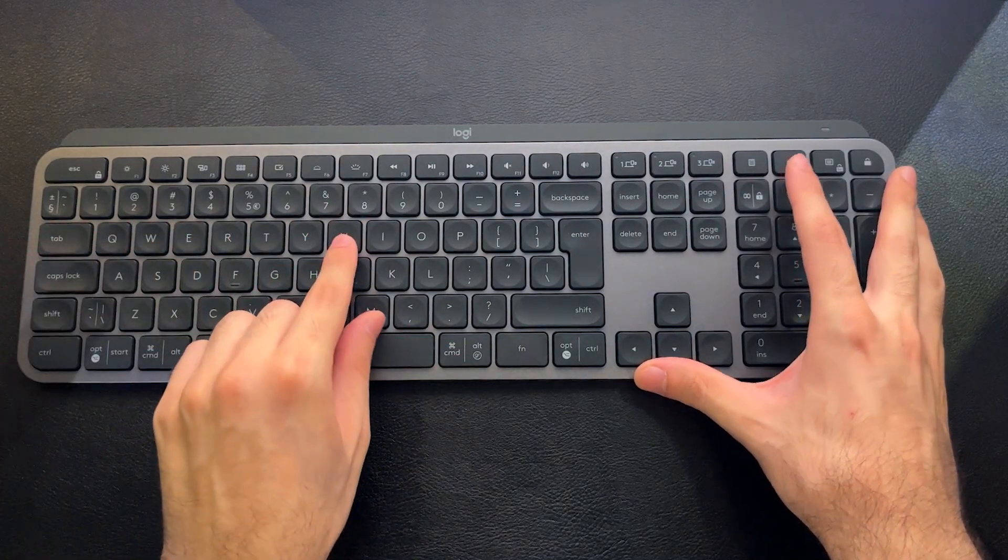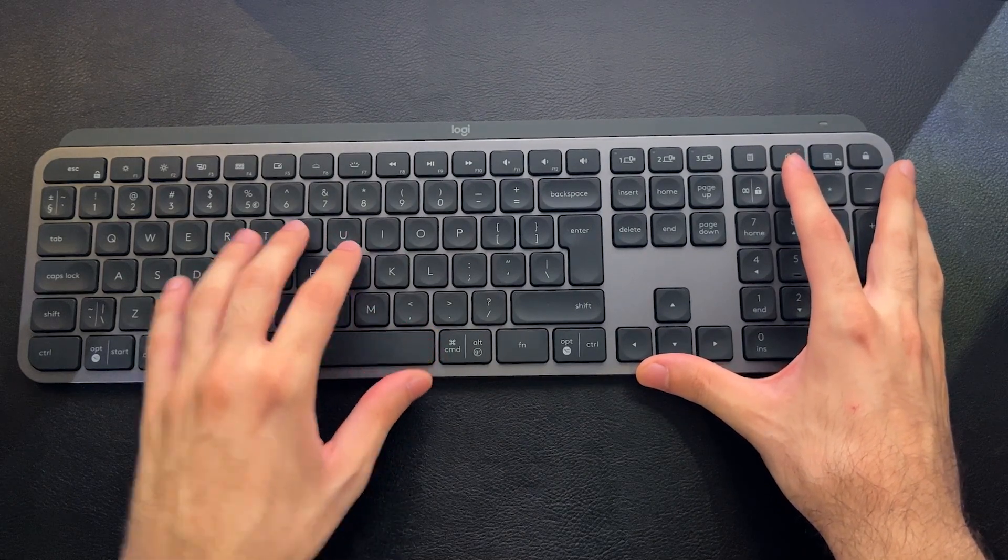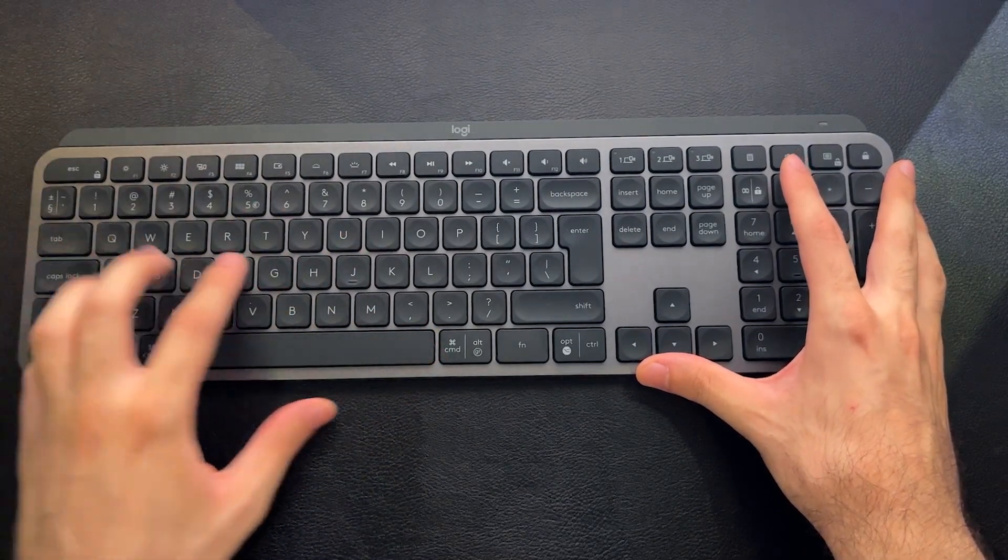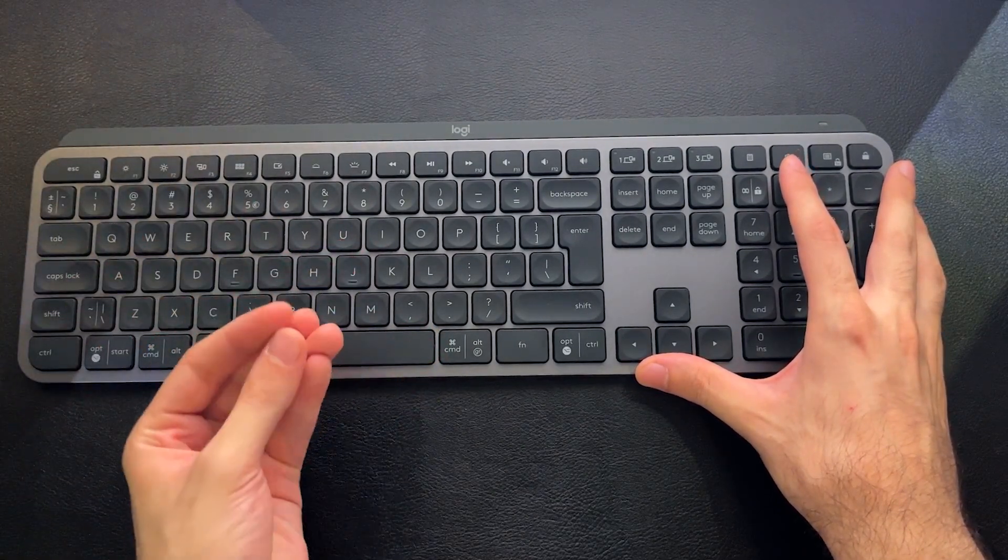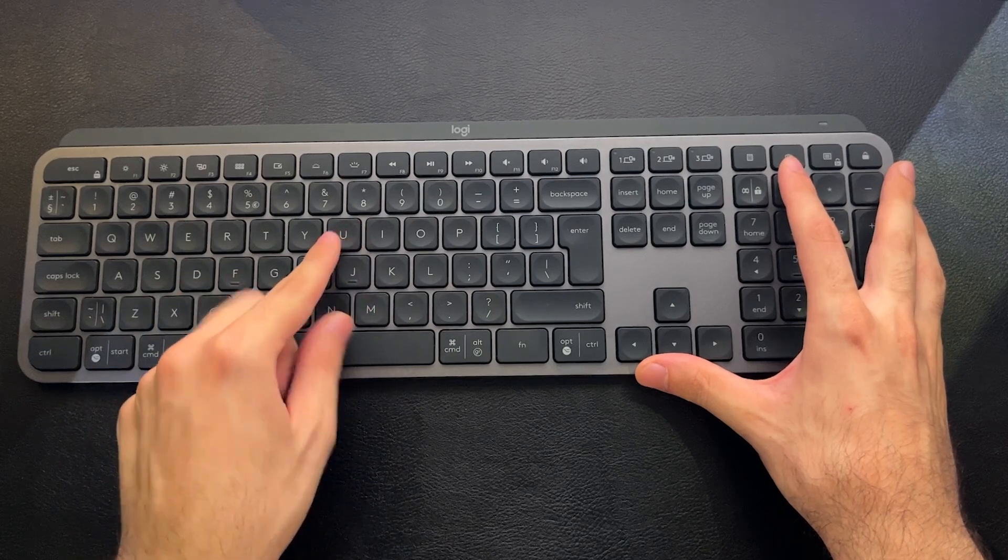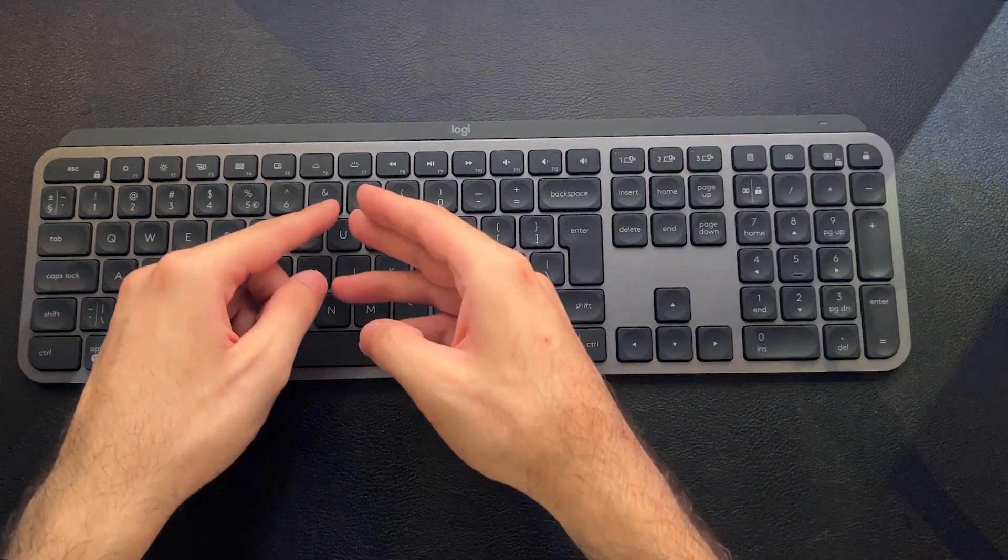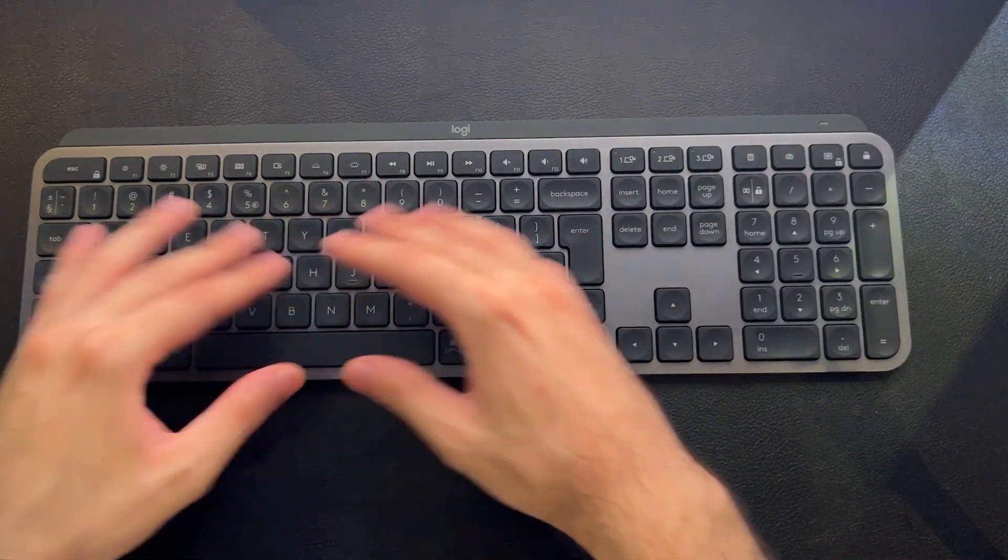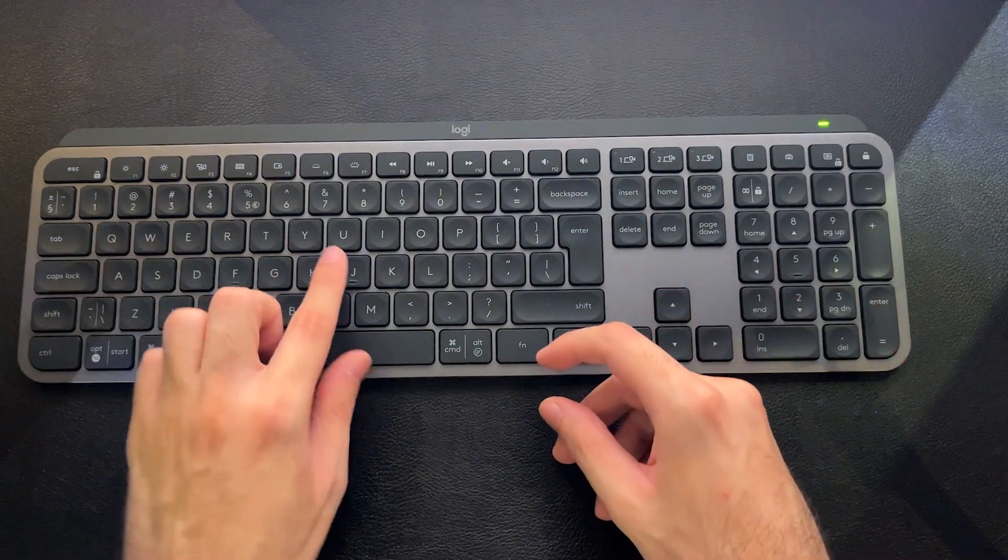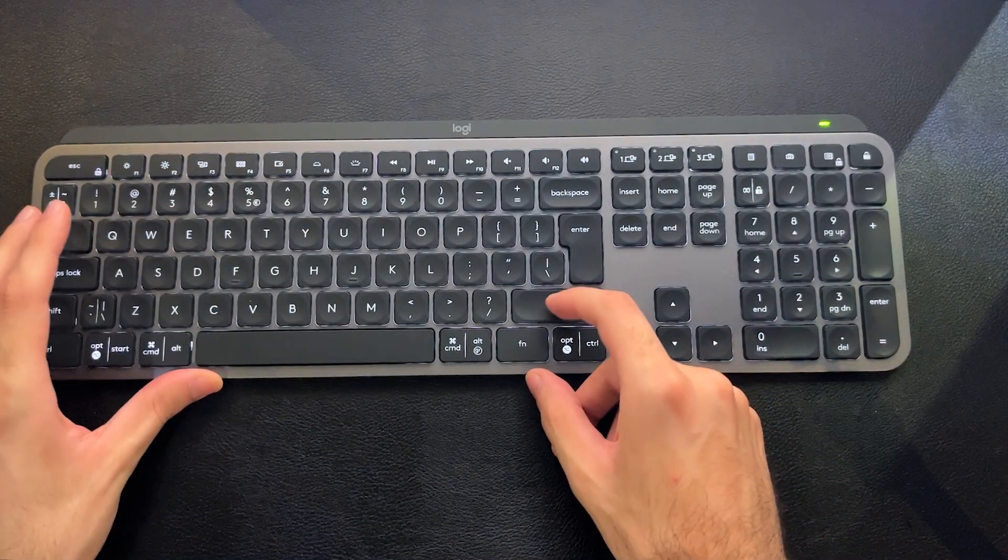And thankfully, the keys have pass-through lighting through the letterings on the keys. So you can see the letters in a really dark environment. You can see that the light shining through the U. It's not just light shining, light bleeding from around the keys. You can actually see the light coming through the letters, which is great.